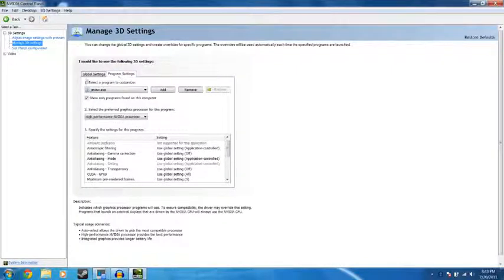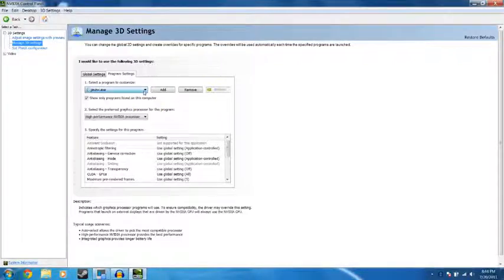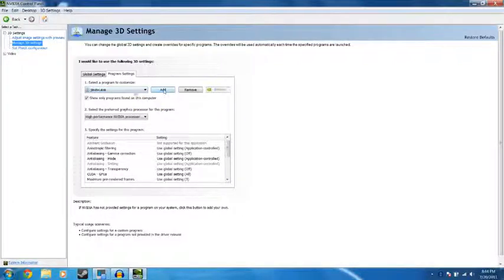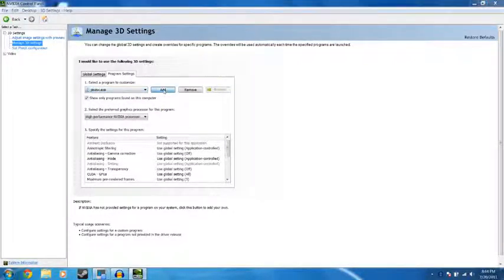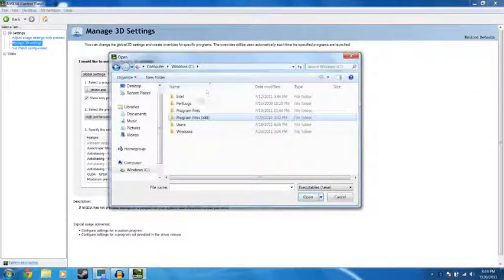Scroll over and click program settings. This will tell it to do a specific program. The first one I'm going to enable is Minecraft. You're going to click add and then locate your Minecraft folder.